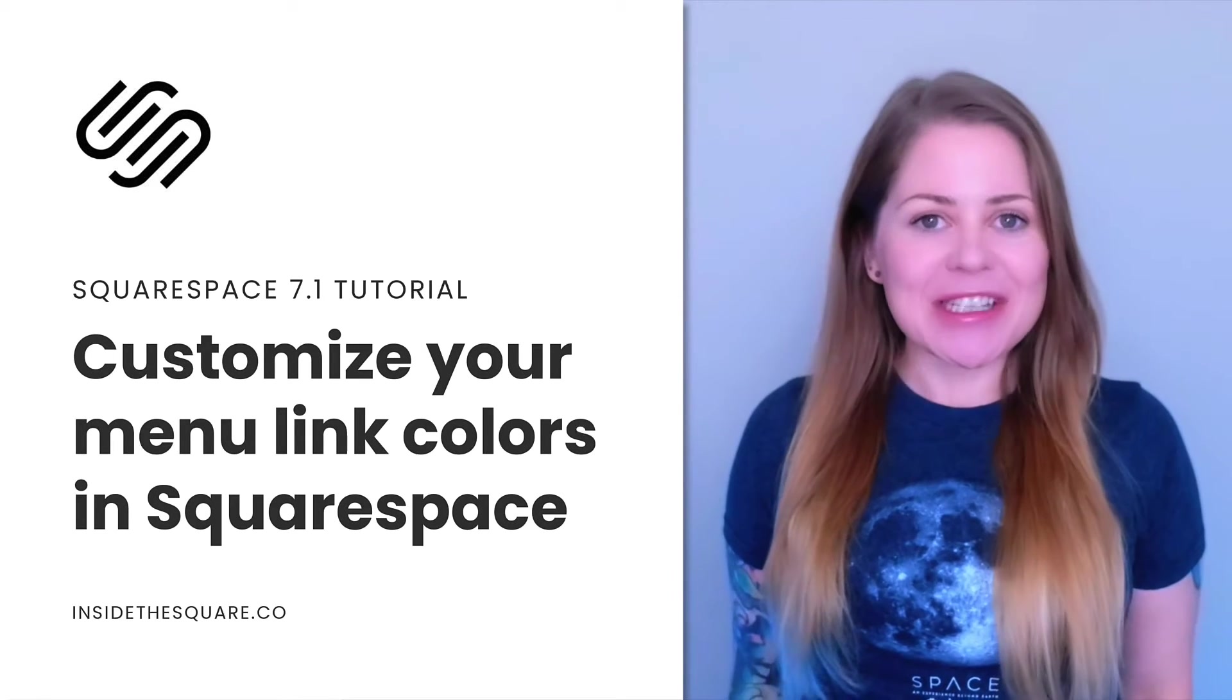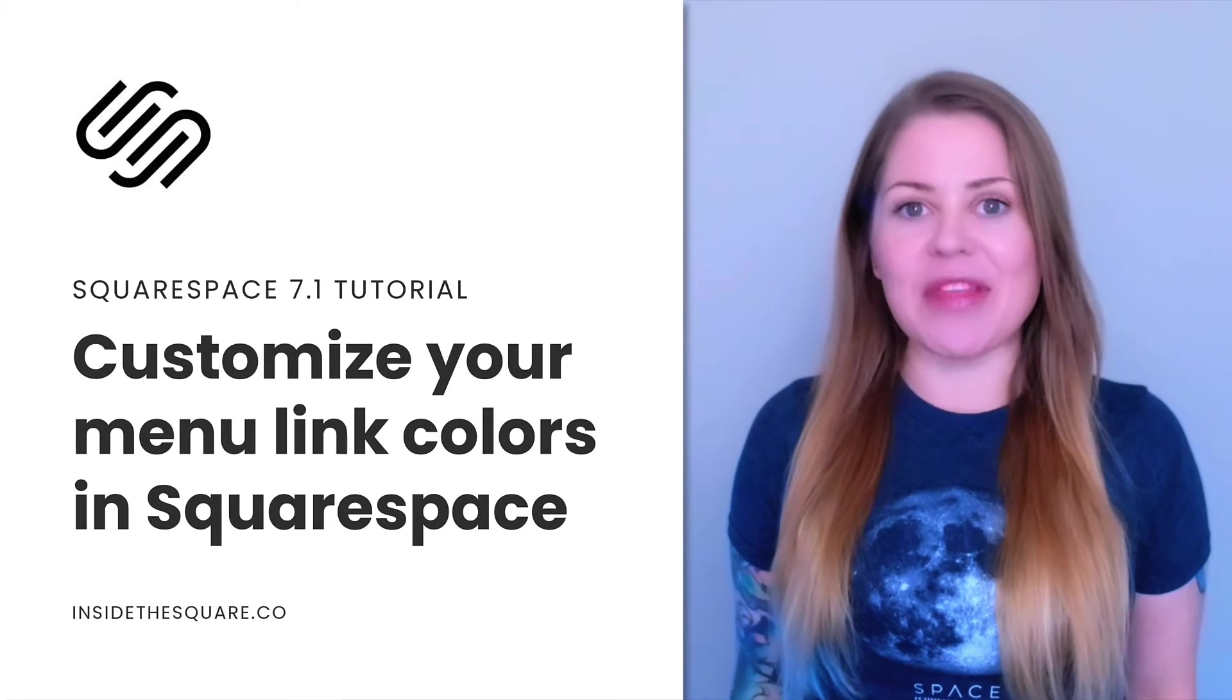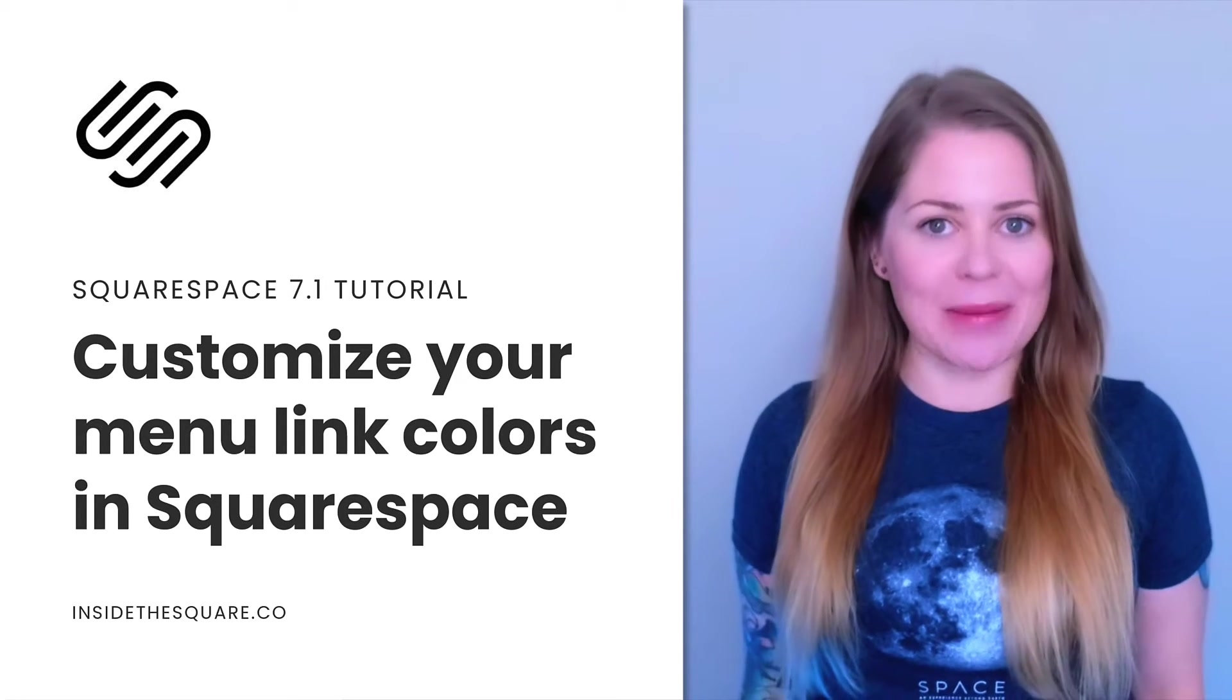In this tutorial, I'm going to teach you how to customize the color of the navigation links in your Squarespace website.